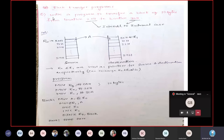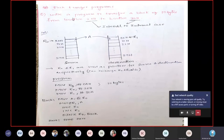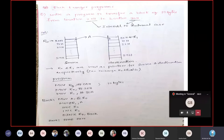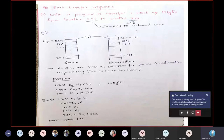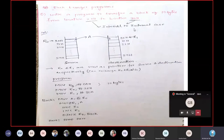Here is the question: first understand the question, then write the program in your own way. The question is: write a program to transfer a block of 10 bytes of data from location 20H to location 30H. When you see locations 20H and 30H, the address is 8 bits or 1 byte, which means we are transferring this block of data from internal RAM to internal RAM.